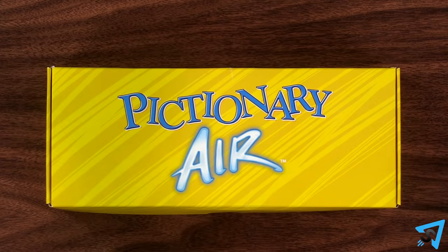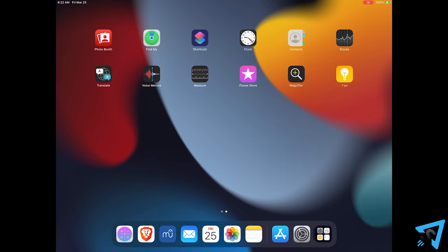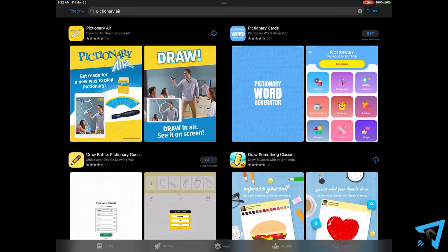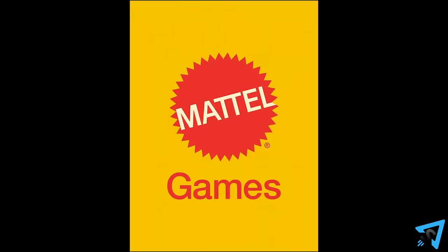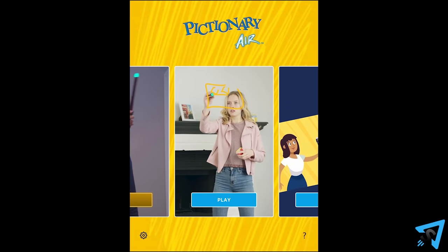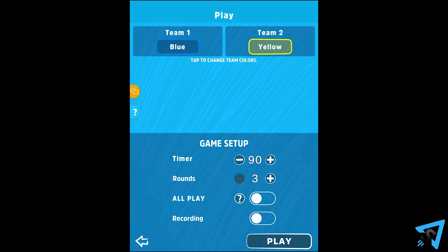Pictionary Air — how to play. The object of the game is for your team to get the most points. Download the Pictionary Air app on your smartphone or tablet, launch it, and follow the on-screen instructions. Hit play, then configure the settings for your game.